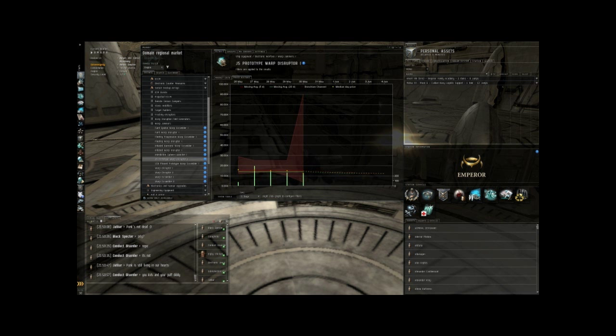The items that are traded the most are ammo and minerals. The items that are traded the least are high-end tier 2 and tier 3 ship mods and actual ships themselves. I recommend finding items that trade between about 2 to 1,000 a day to get started off with.